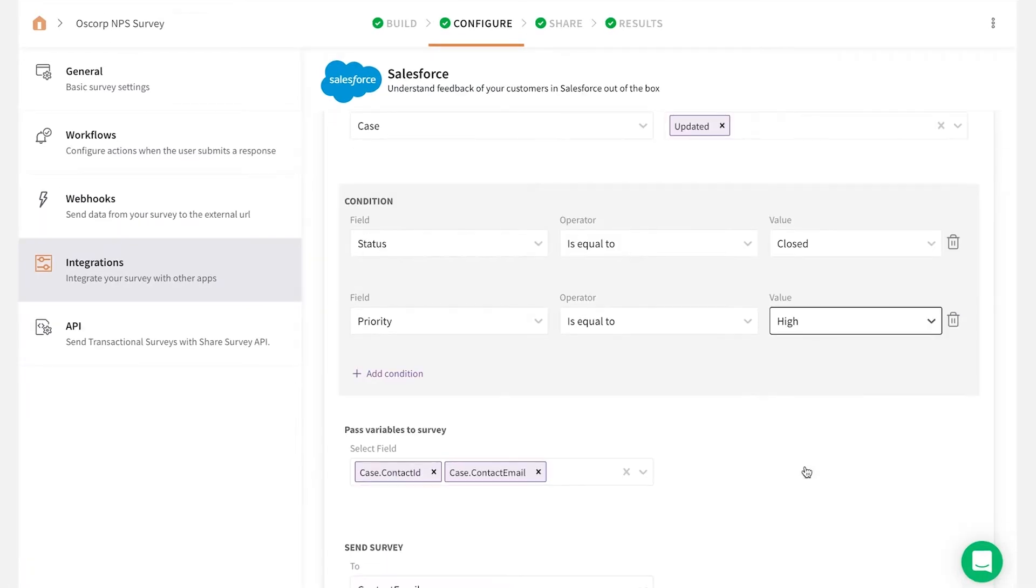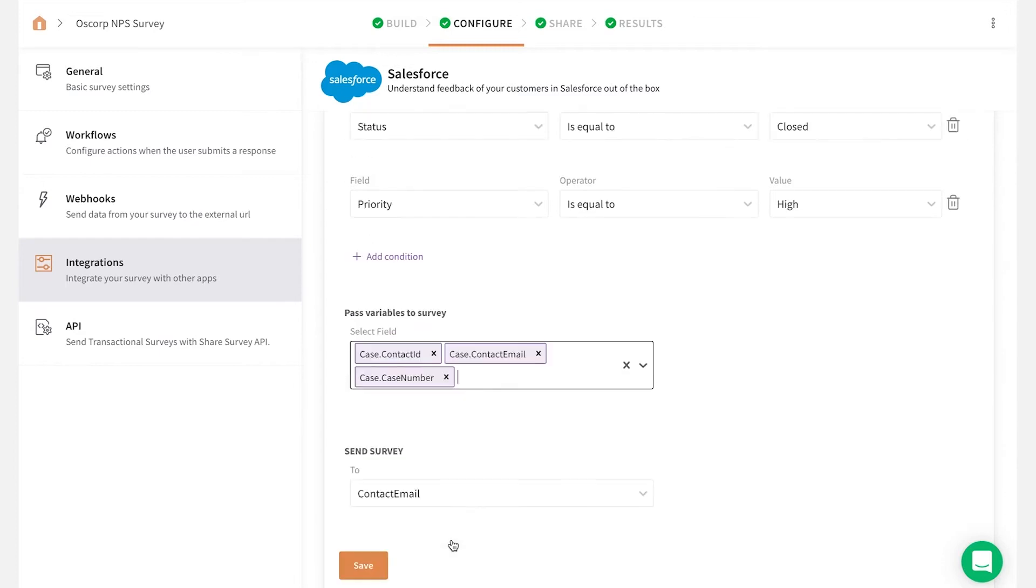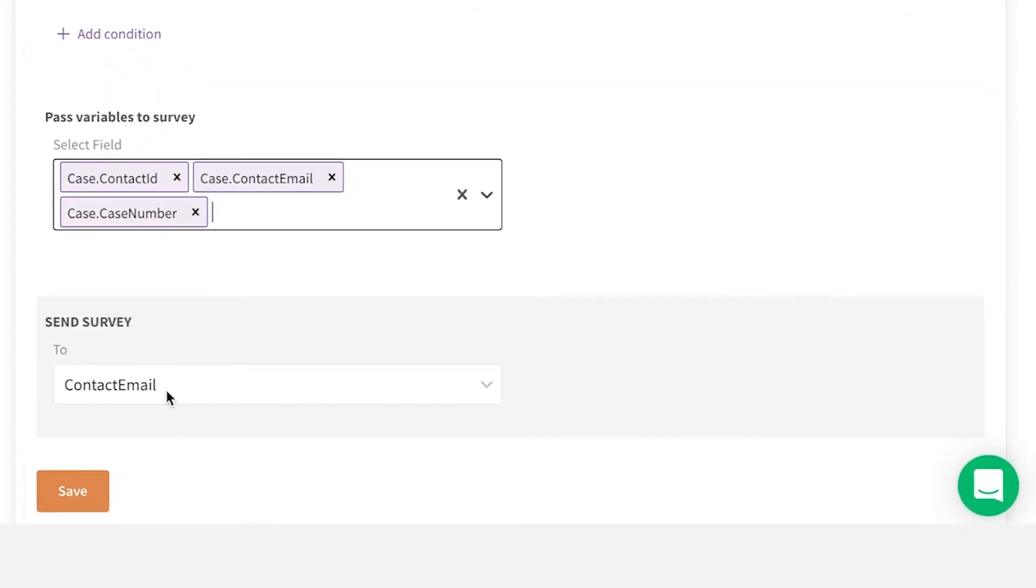In this scenario, you can trigger surveys only when a case status is resolved. Enter the email ID or choose the email share channel to which the survey has to be sent. Click Save to complete the action.